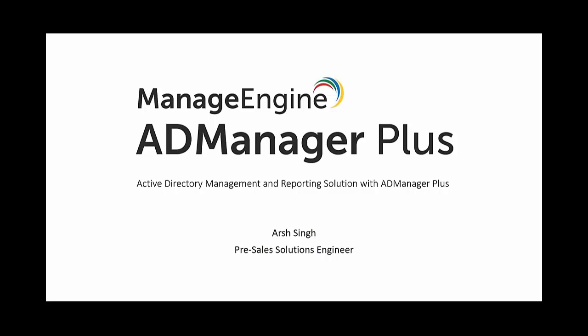Hi guys, my name is Arsh Singh. I am a pre-sales solutions engineer at SoftSolutions and today we're going to cover ManageEngine's AD Manager Plus.